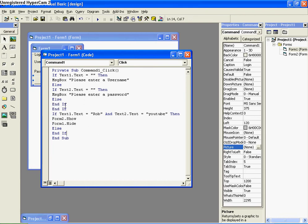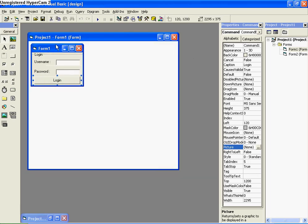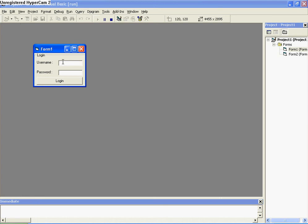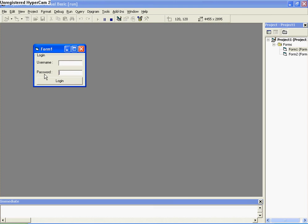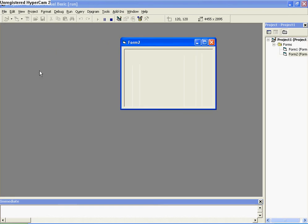So this is really basic code. All it's saying is: if any of the boxes are blank, please enter what you've missed; and if the password and username are correct, move along to the second form. Let's close that and test it out. If I enter 'Rob' as the username and leave the password blank and click login — 'Please enter a password.' If I do it the other way — 'Please enter a username.' If I enter both correctly, it shows Form 2 and hides the login.